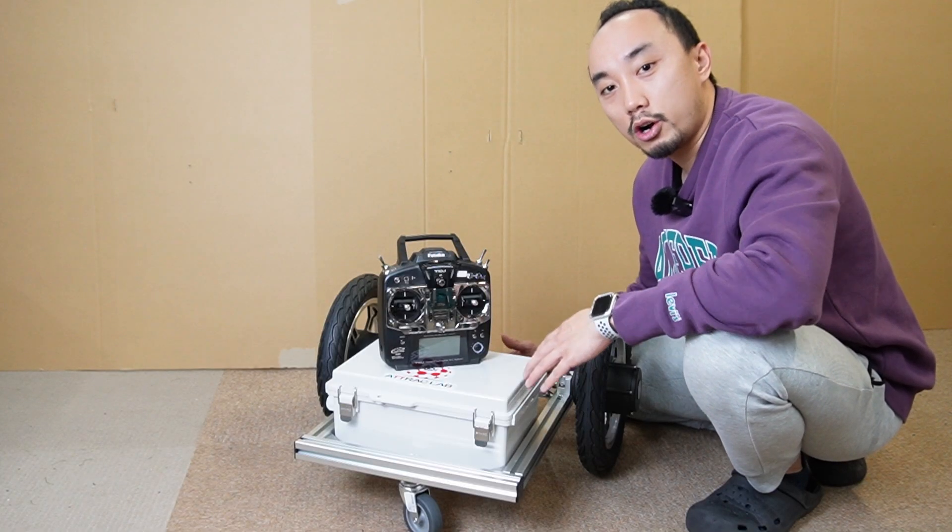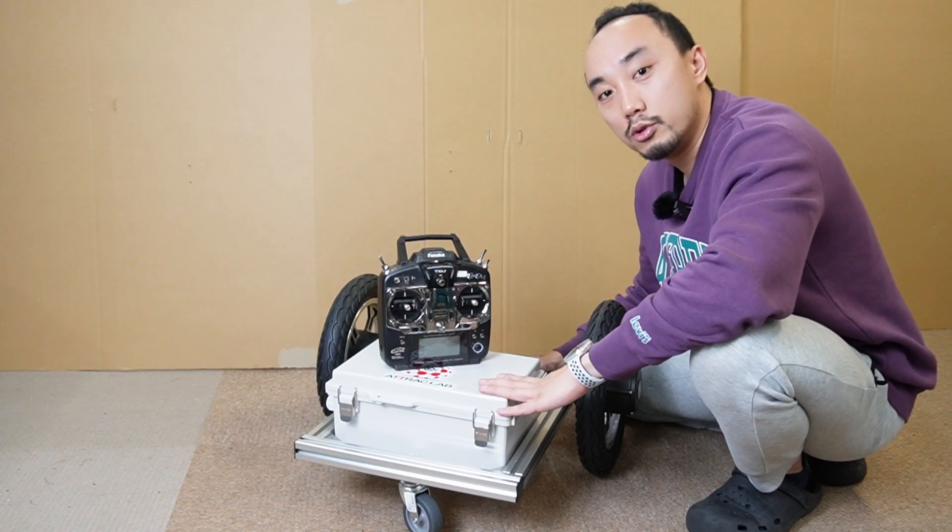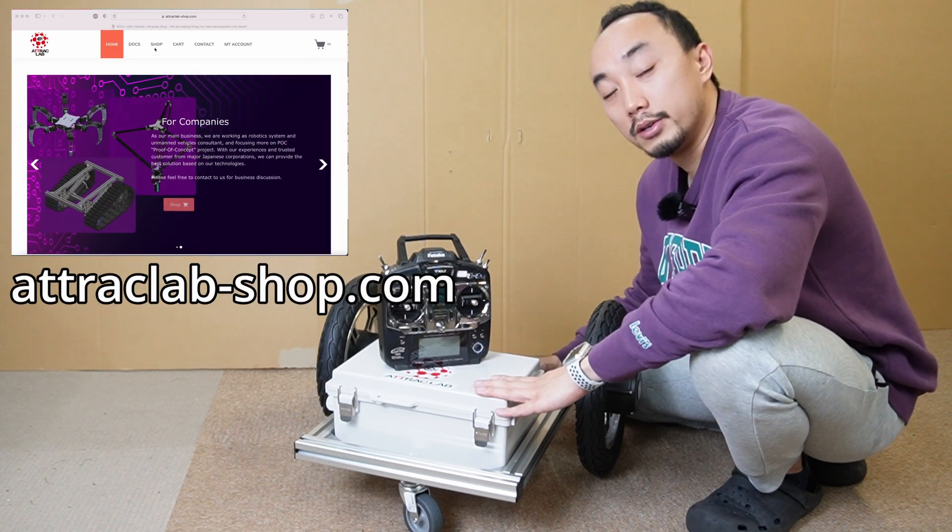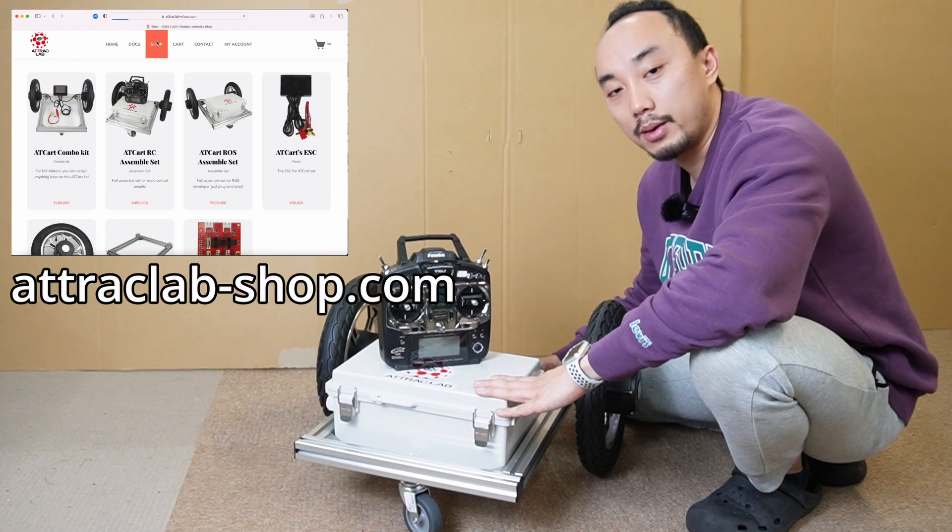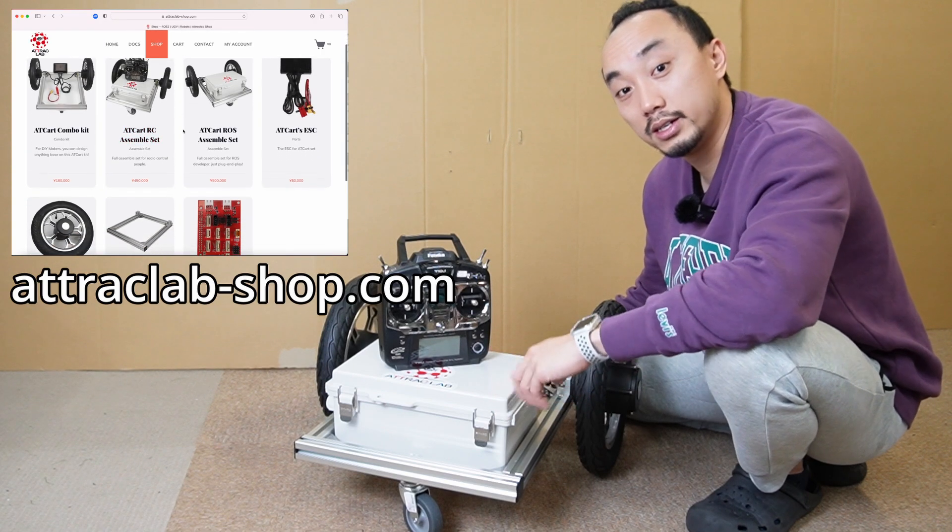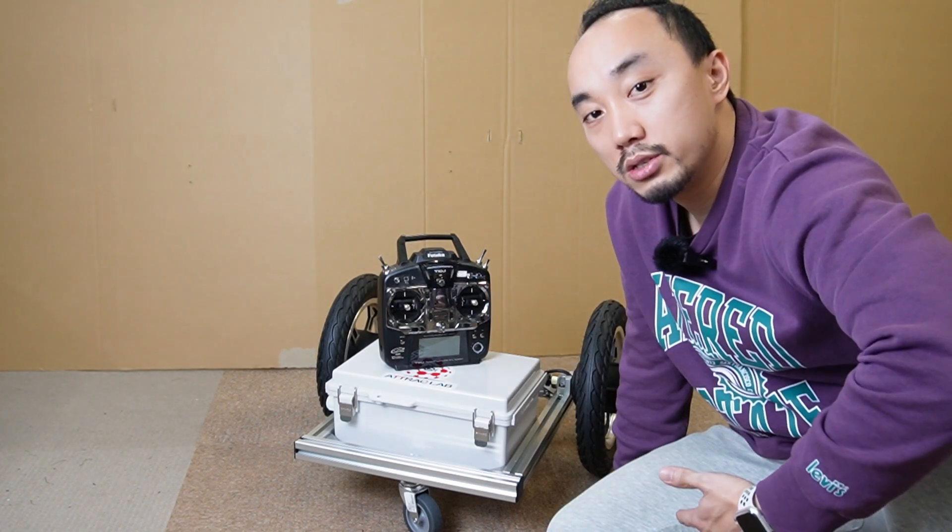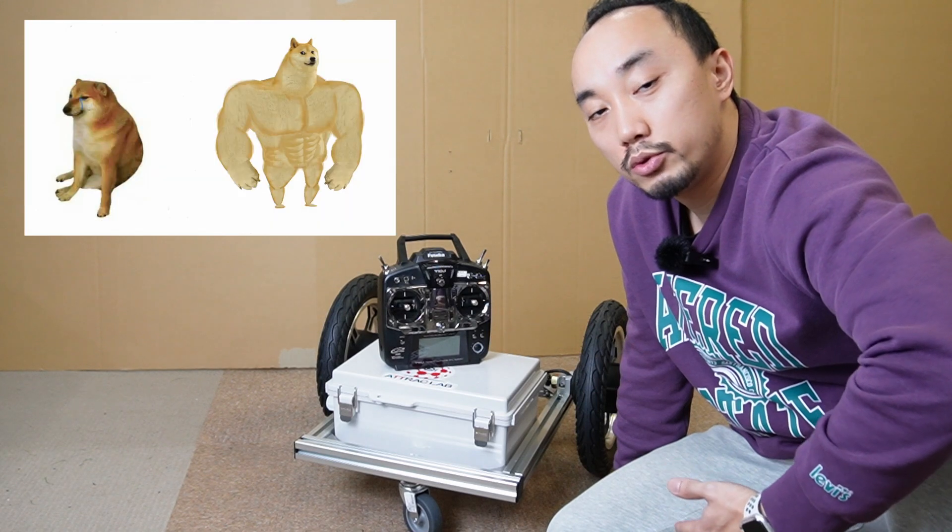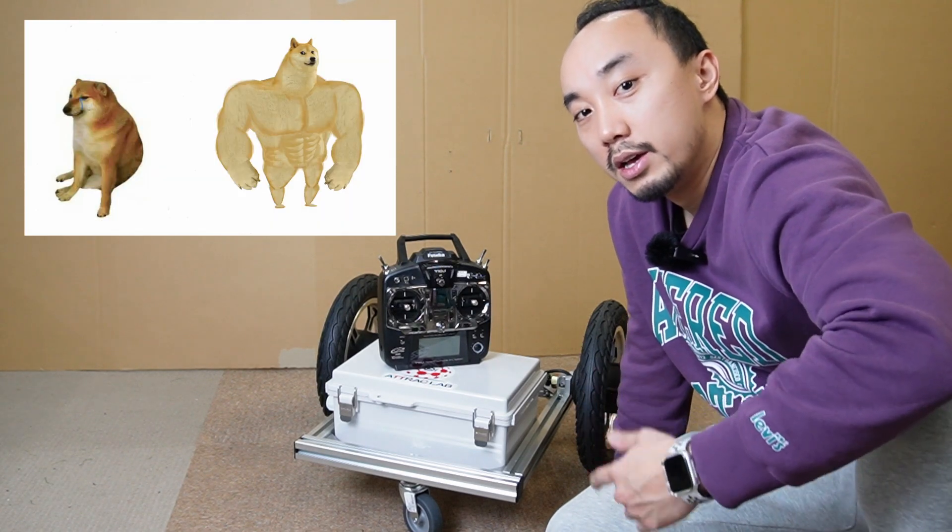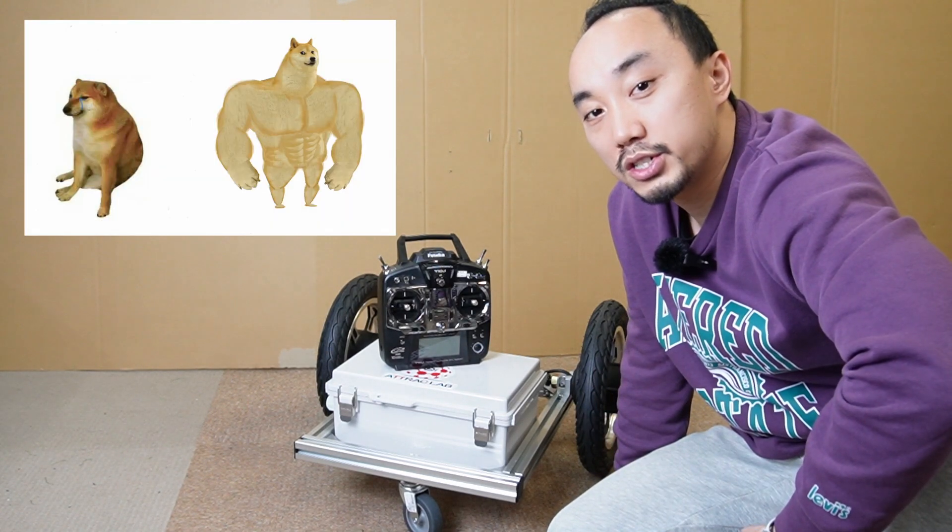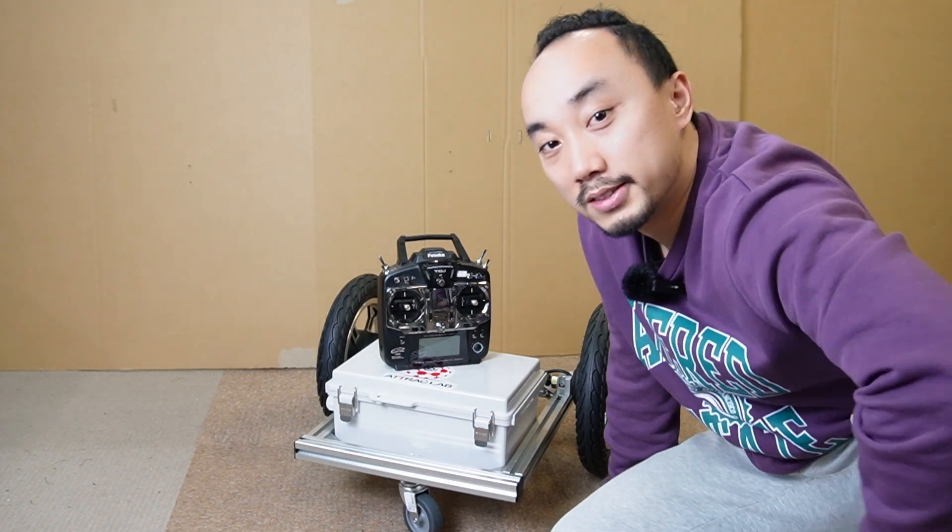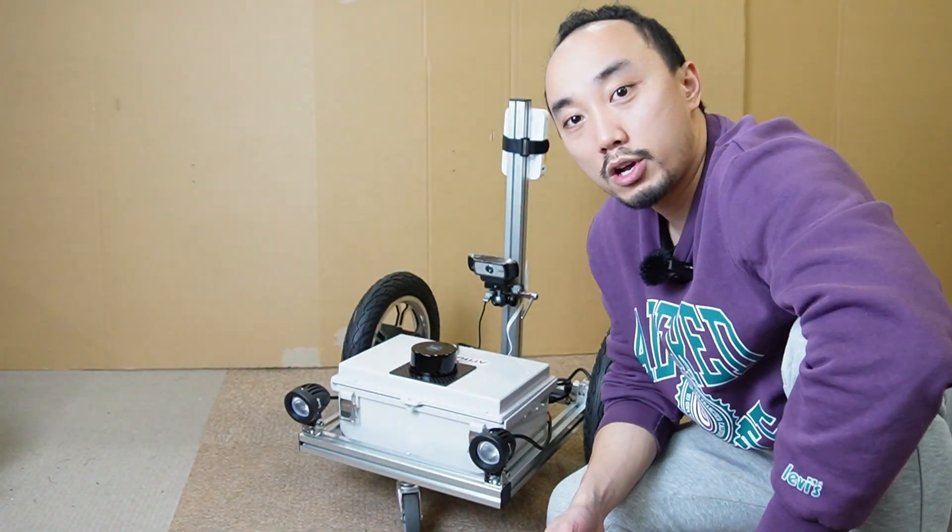So if you are ready, let's get started. Here we are, this is our AT cart basic assembled ROS set. You might have seen this before, but if you don't, please check it out on attractlab.shop.com. I will put the link in the description below.